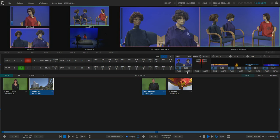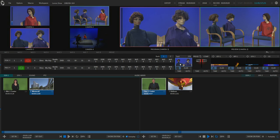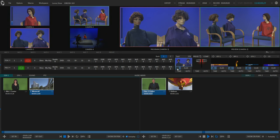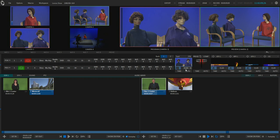It also gives us other important information like it shows us what camera is currently on program. The little icon here gives us a little representation of what the transition is going to look like, the one that's selected currently, and then the time length of the transition, how fast or how slow it's going to happen, is selected here as well. You can adjust that with the mouse as well as that knob that I showed you previously.